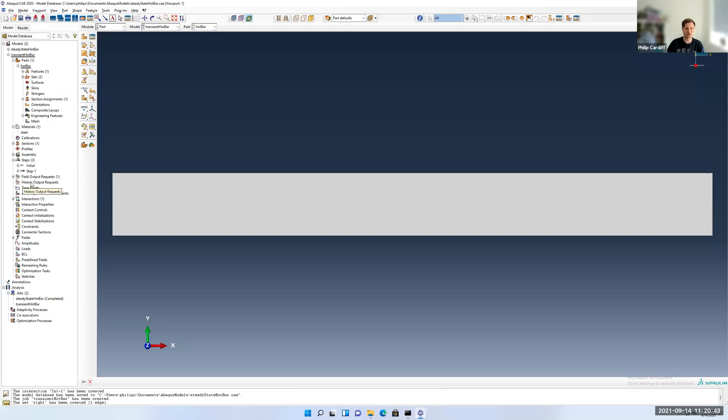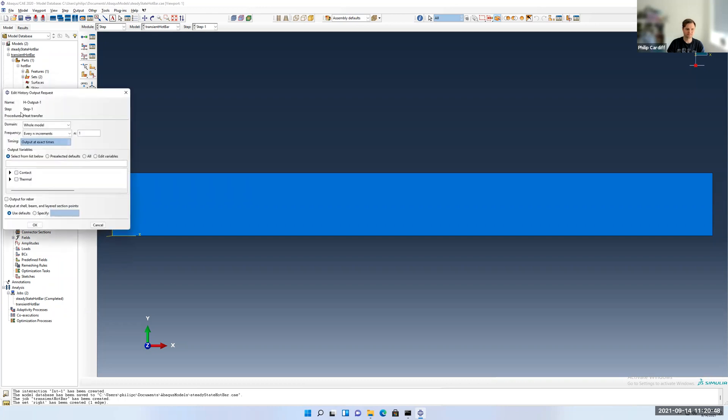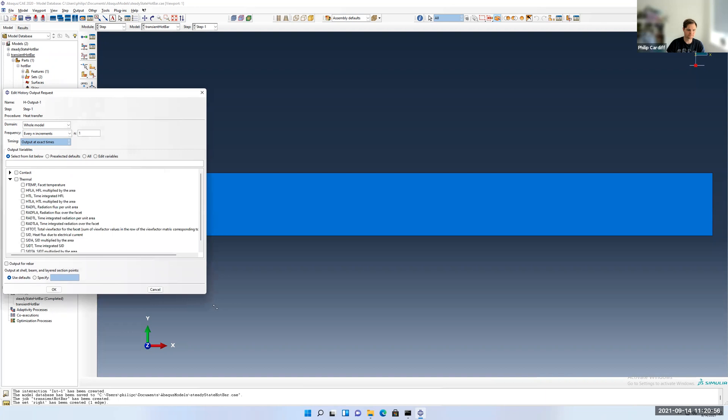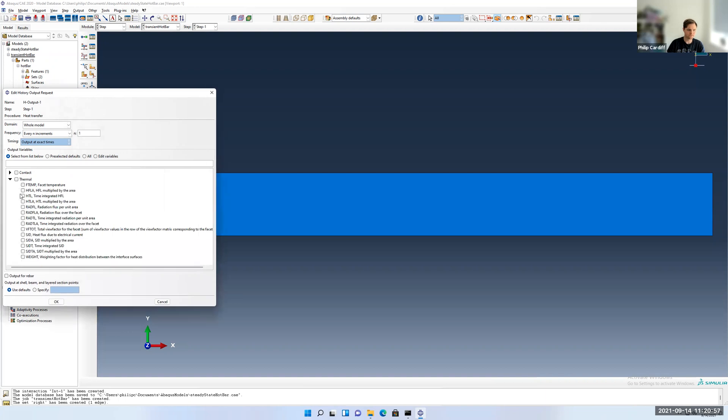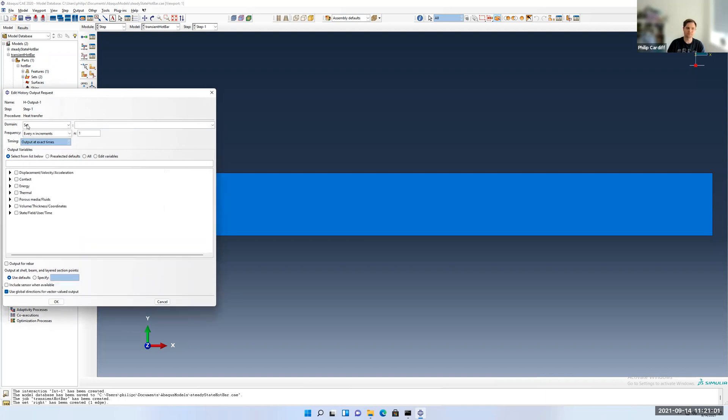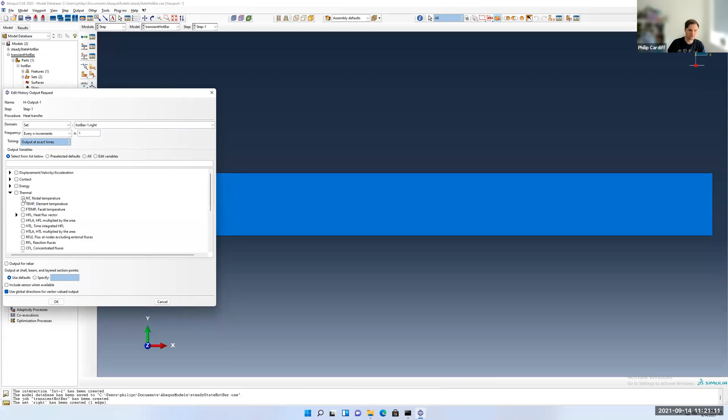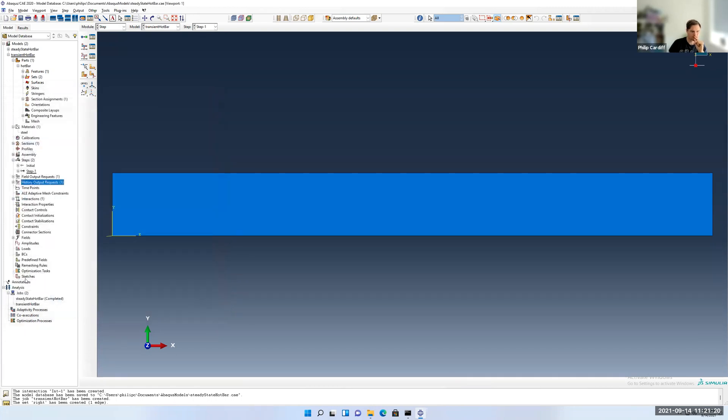Now go to history output requests. Double click. You can give it any name except the defaults. This isn't going to be information for the entire model. We could store information for the entire model, but instead we're going to do a history output based on a set. And then we're going to pick right. Hot bar one right is the set. I'm going to store the temperature. The temperature is empty on the right hand side. Click OK. Now save it again.